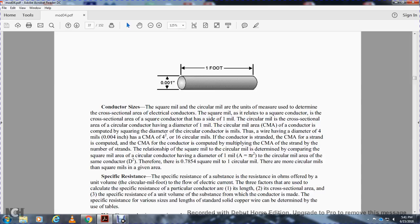The relationship between the square mil and the circular mil is determined by comparing the square mil area of a circular conductor having a diameter of 1 mil, which has an area equal to π times radius squared, to the circular mil area of the same conductor, which is d squared.